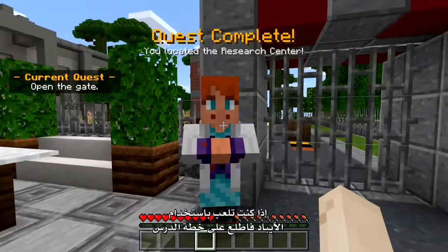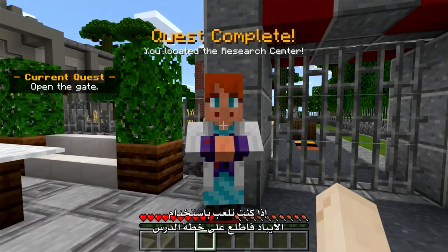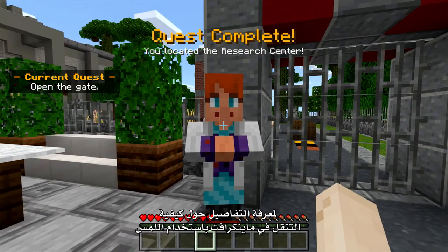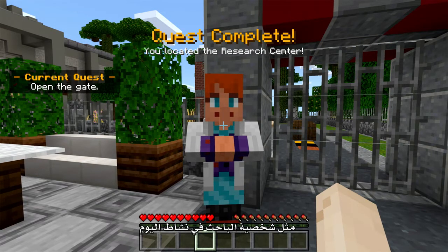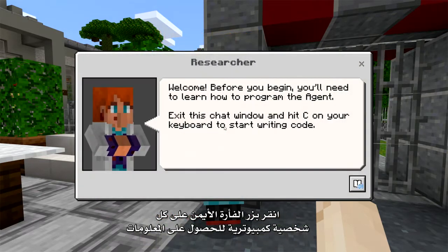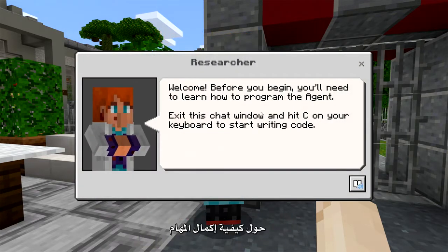If you're playing on an iPad, check out the lesson plan for details on how to navigate Minecraft using Touch. You will encounter several NPCs, or non-player characters, like the Researcher in today's activity. Right-click on each NPC to get information on how to complete your quests.